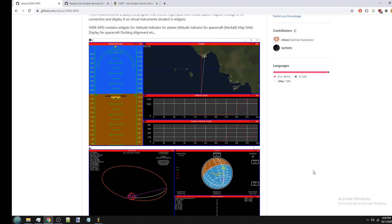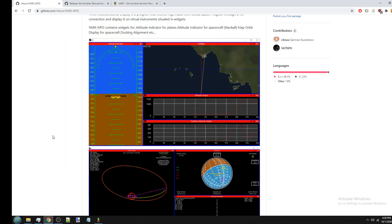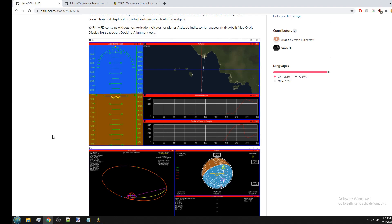And the big thing with YARC-MFD is that it's completely external to Kerbal Space Program. So you can run it in a separate window, you can run it on a separate monitor, you can even run it on a separate computer. I think it's great for enhancing your KSP gameplay with graphical widgets.